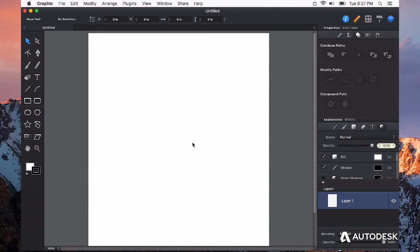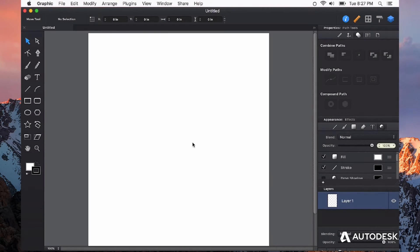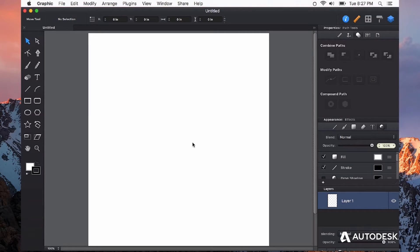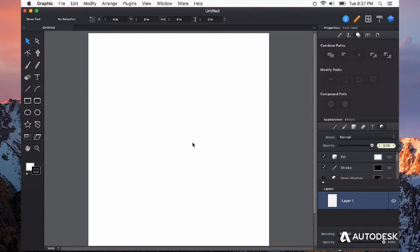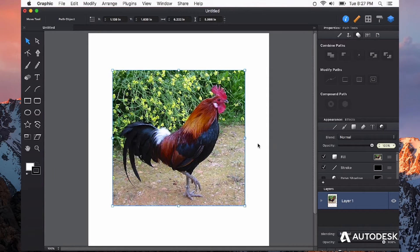One of the most powerful tools in any vector graphics application is the pen tool, and it's no exception for Autodesk Graphic. To demonstrate the pen tool, I'm going to start by tracing out a silhouette. I have a photo copied on the clipboard, so I'm just going to paste it right in here in this graphic document.